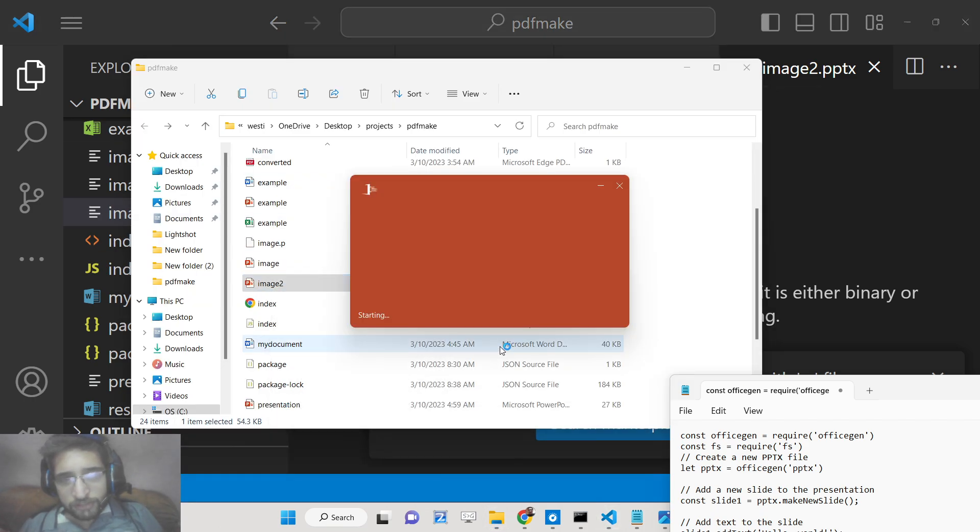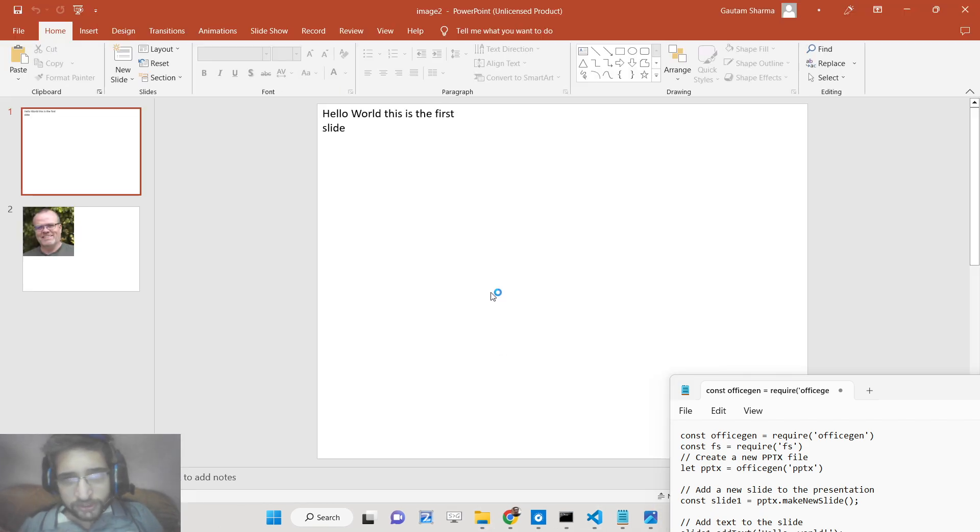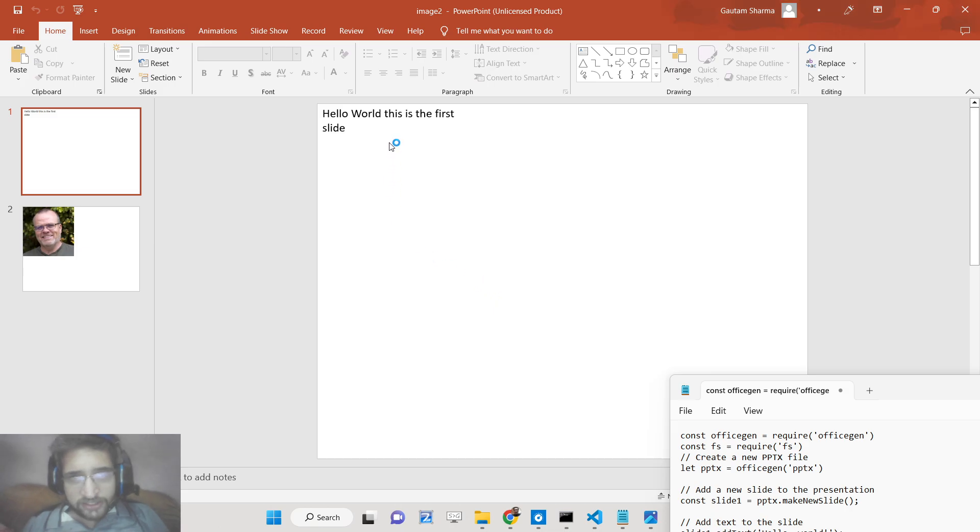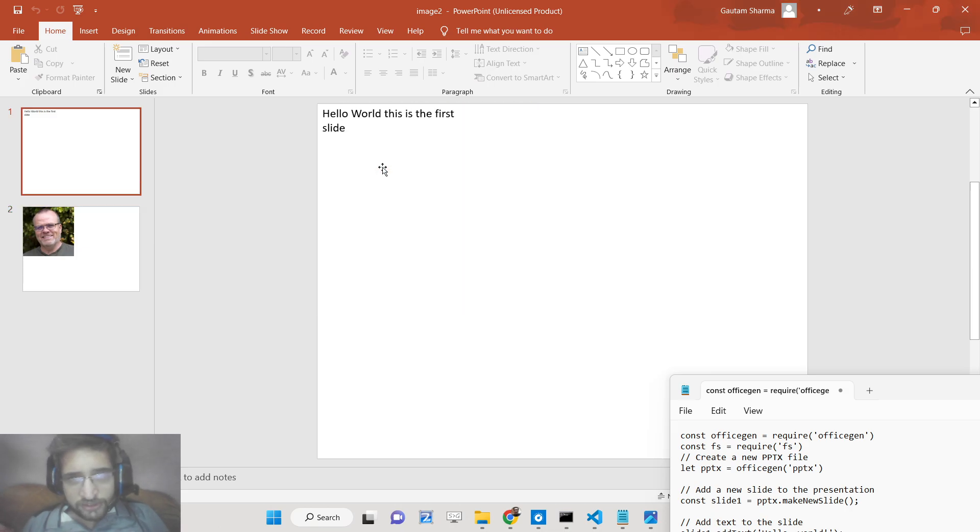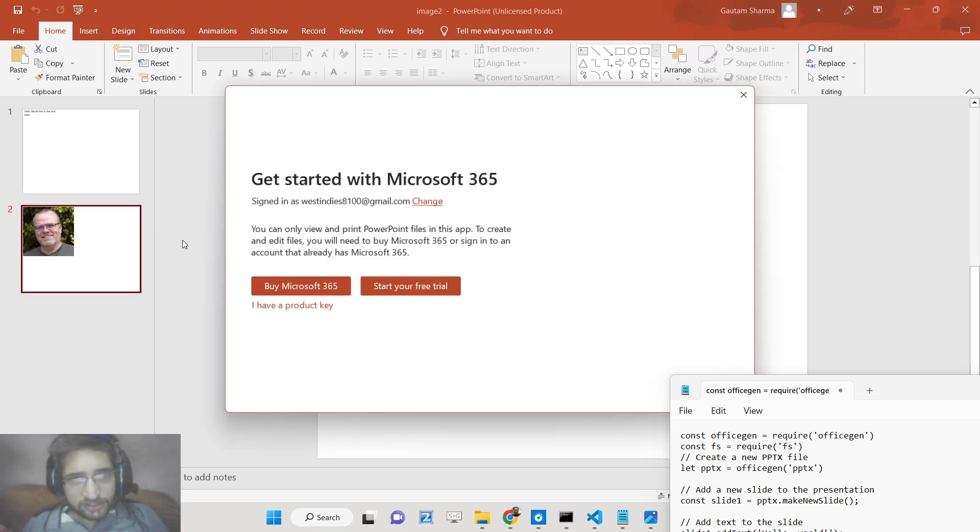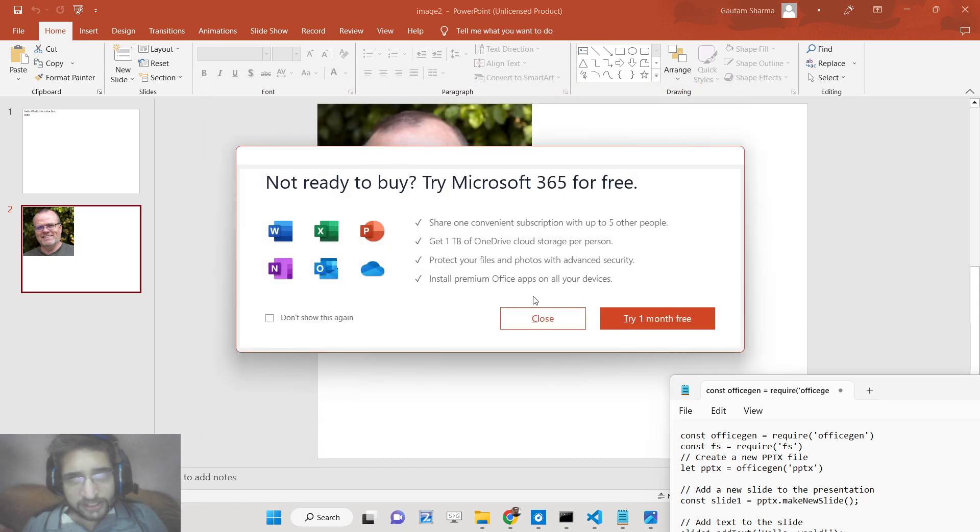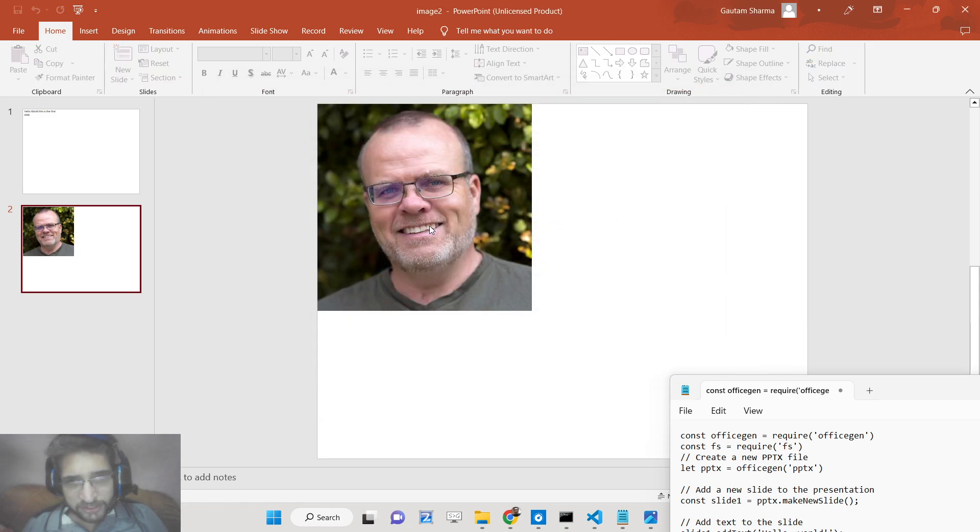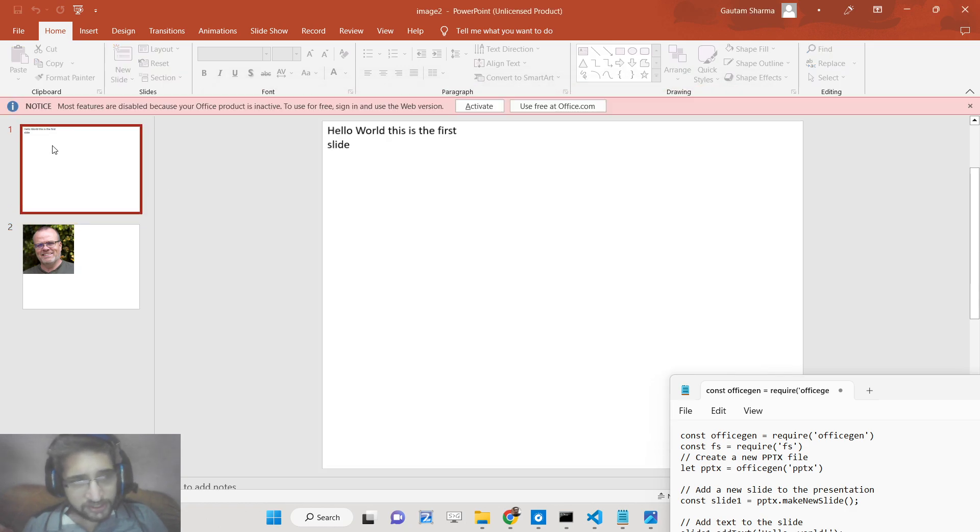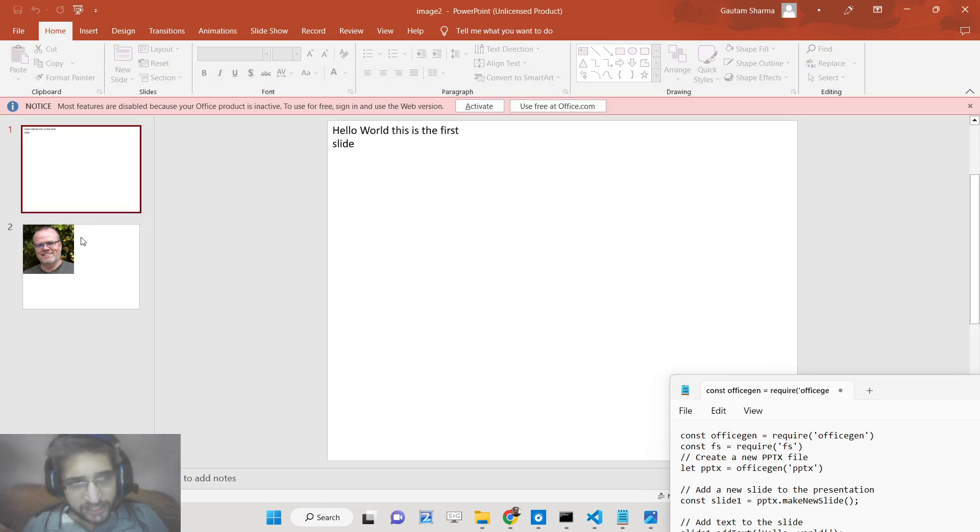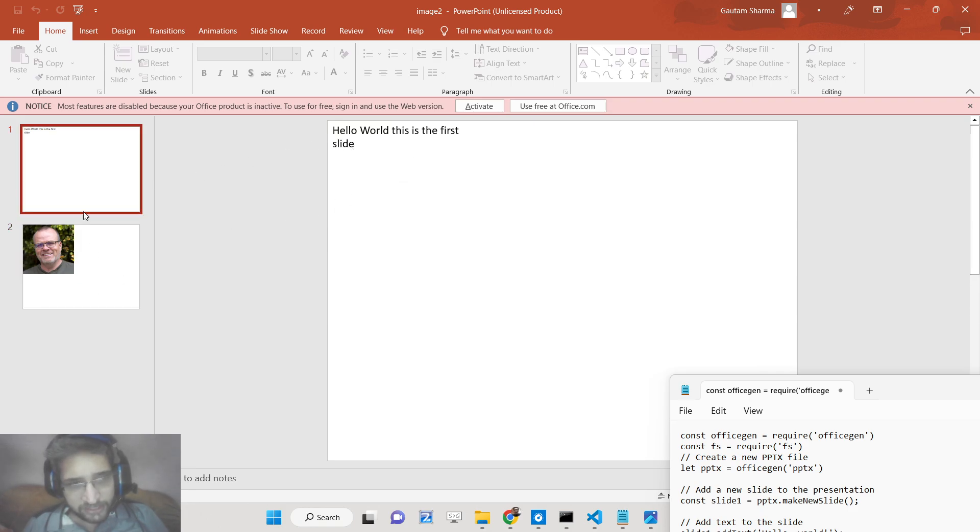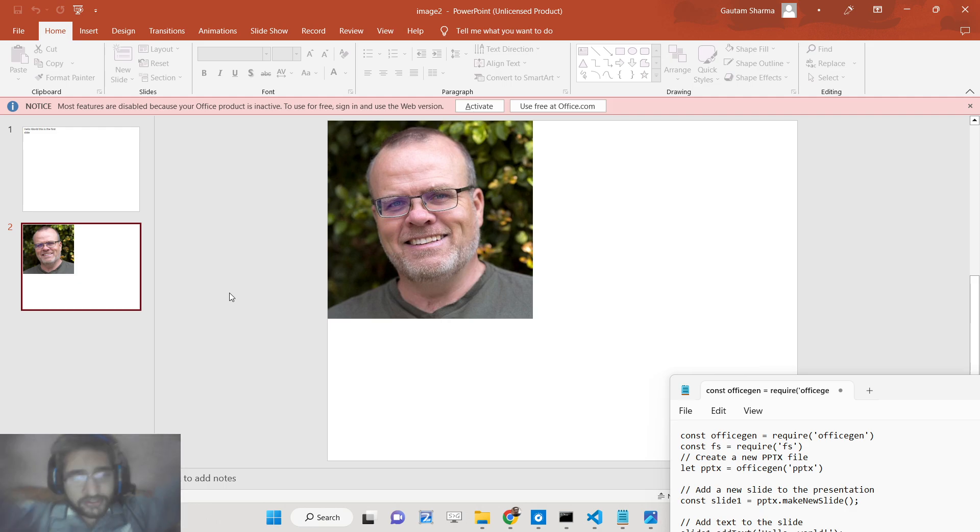55 kilobytes. You will see this is the first and this is the second slide. In the second slide you will see automatically the image is placed here. You will see two slides are available. In the first slide we have added the text and the second slide we have added the image.